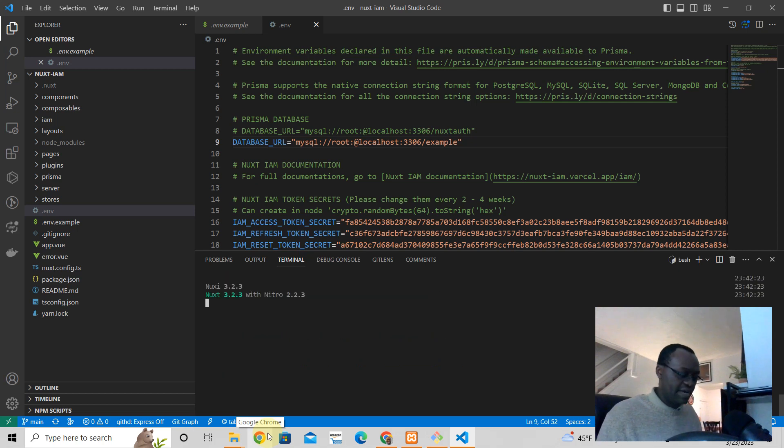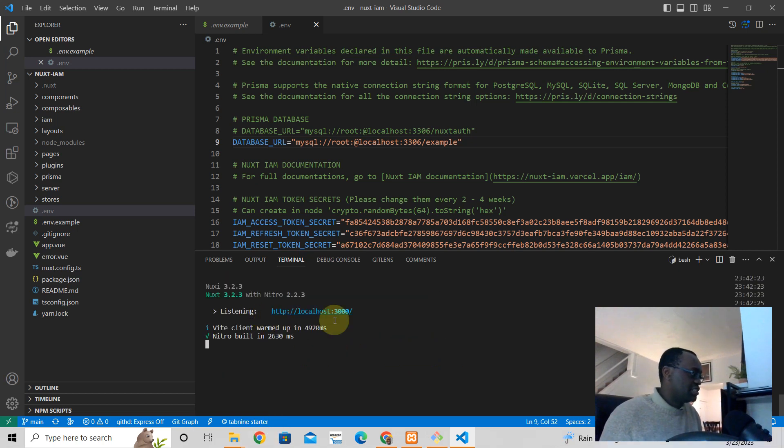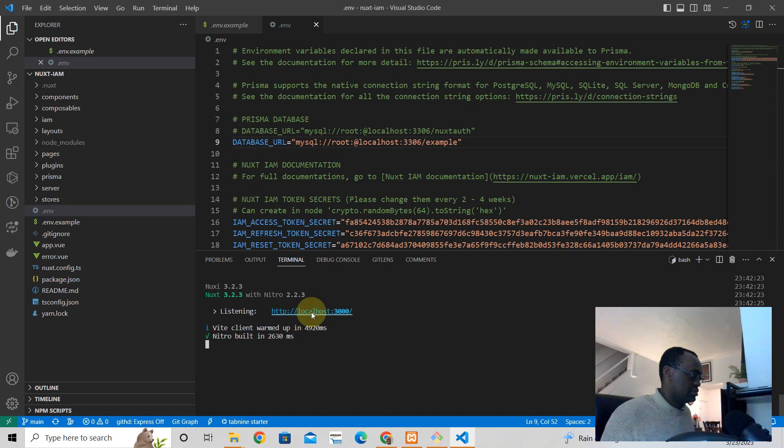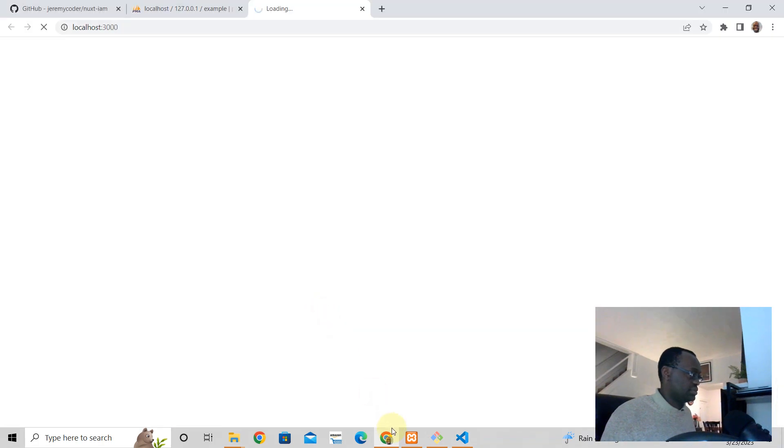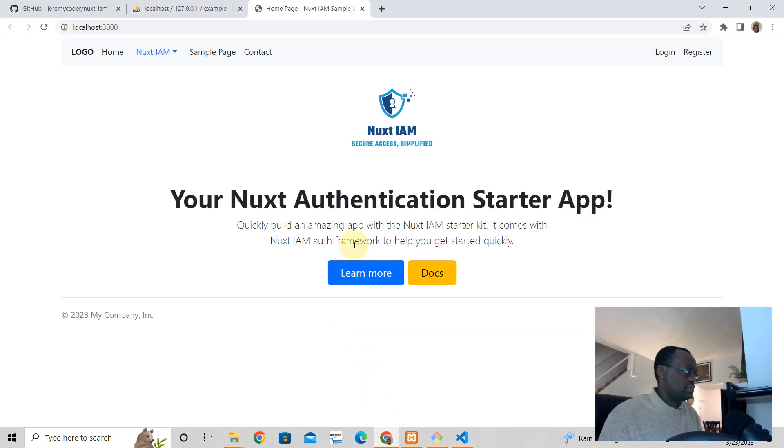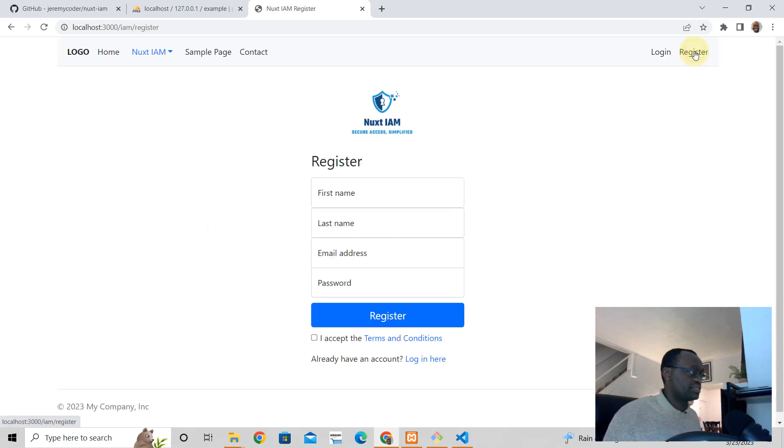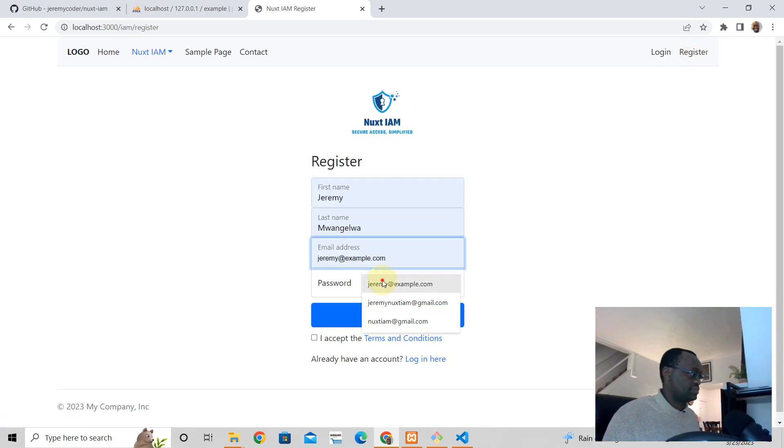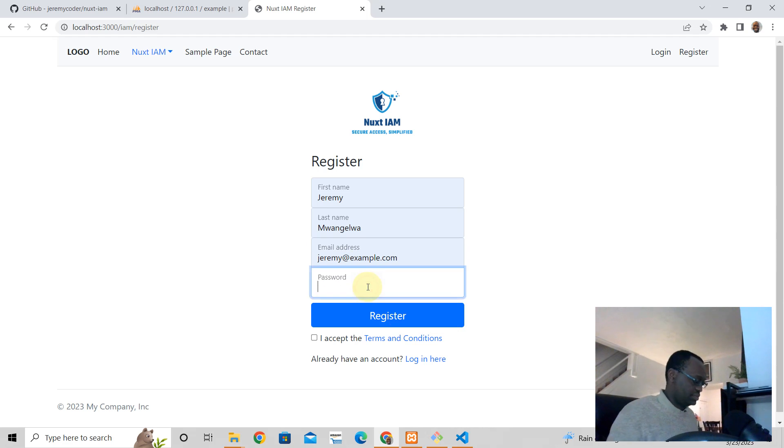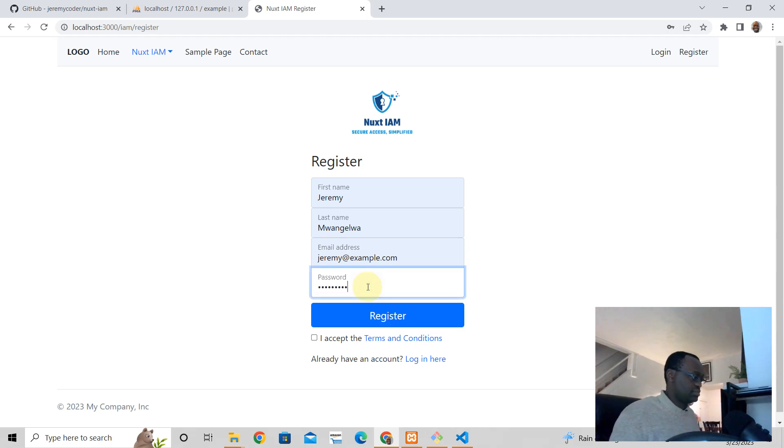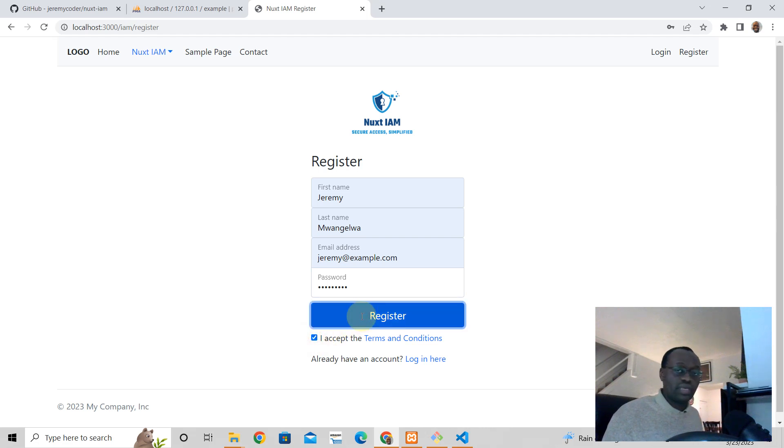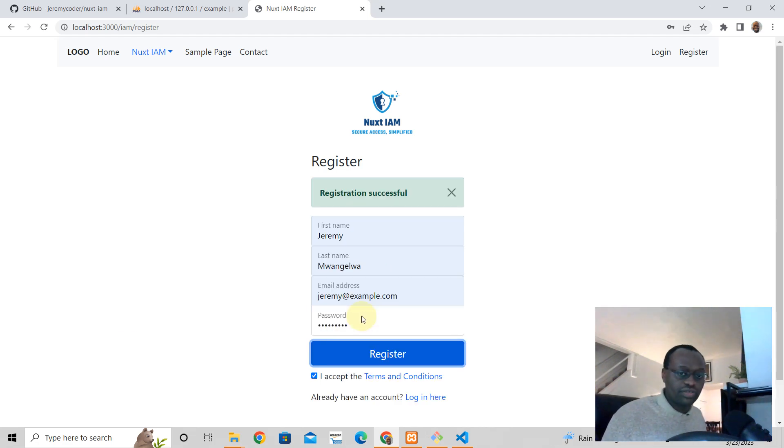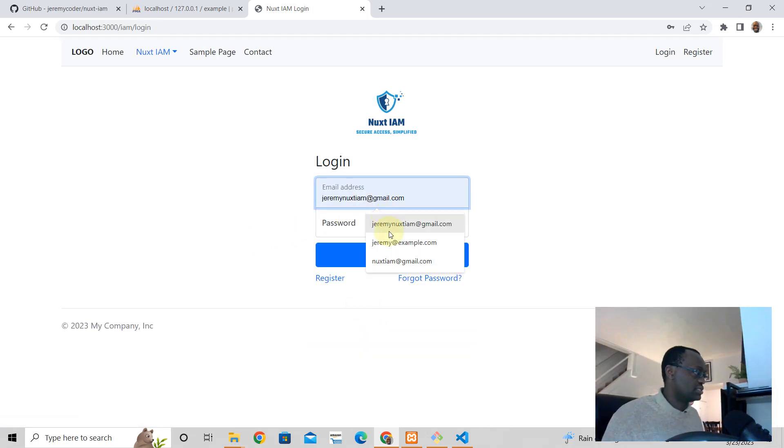Yarn dev. Check out your application, and there it is. Register - you can register a user and log in.